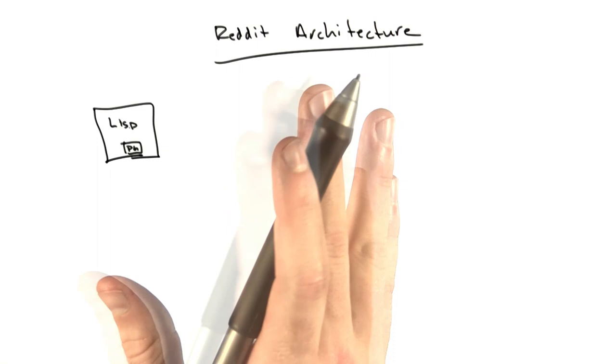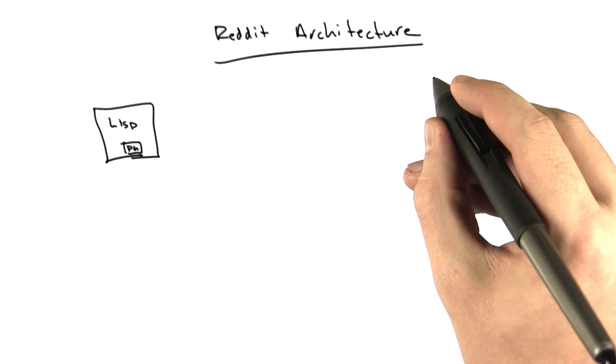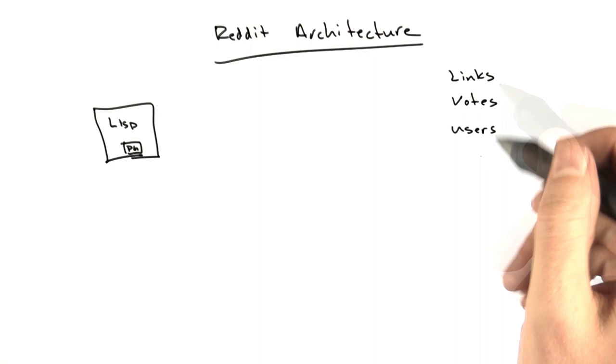The database had a fairly guessable structure. We had a table for links, we had a table for votes, we had a table for users. It may have been it to begin with. There wasn't a whole lot to Reddit, we didn't have any comments for a long while.